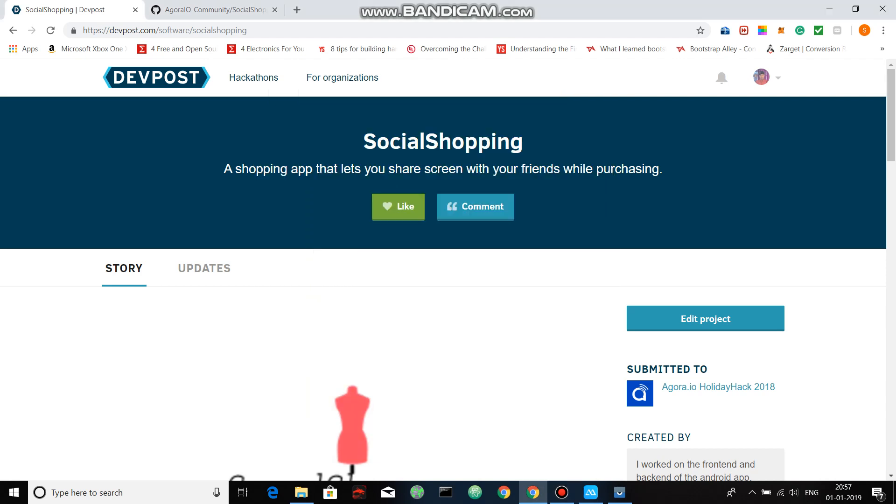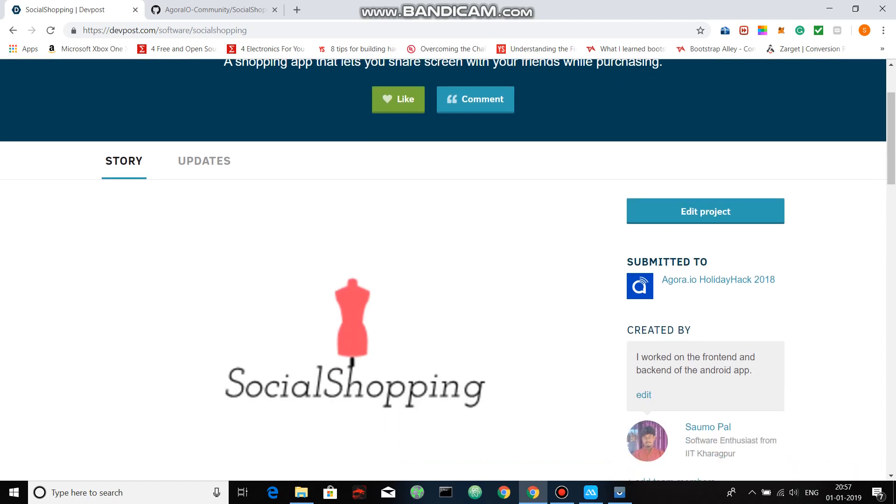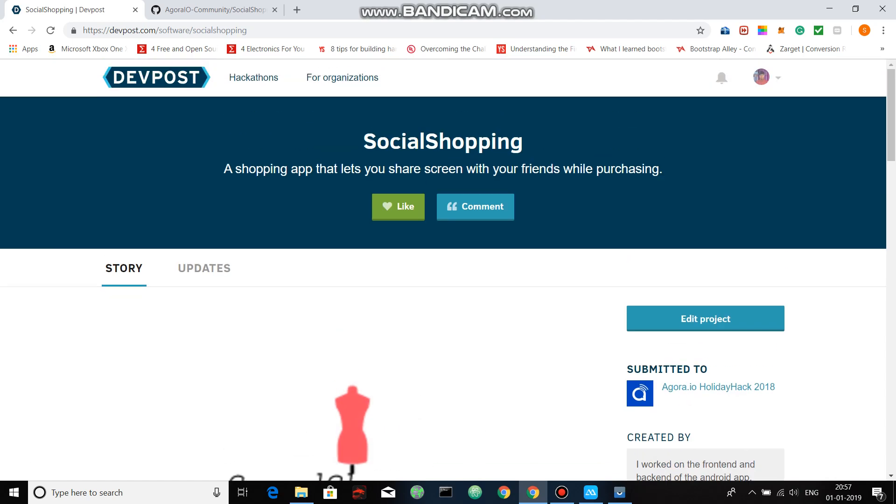Hello everyone, my name is Shomopal and this is my application that I have submitted for Agora IO Holiday Hacks 2018. The name of the application is Social Shopping, a shopping app that lets you share screen with your friends while purchasing.